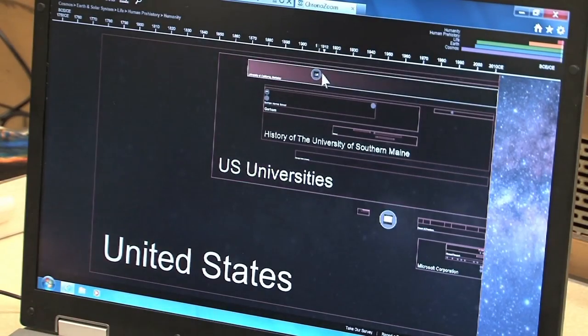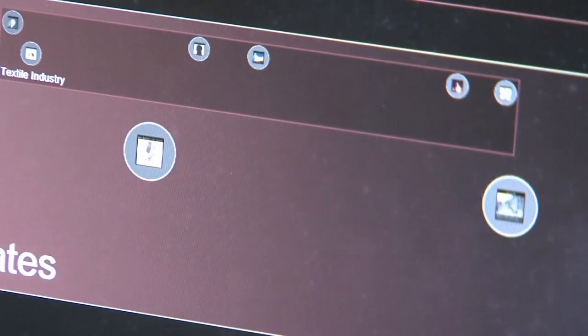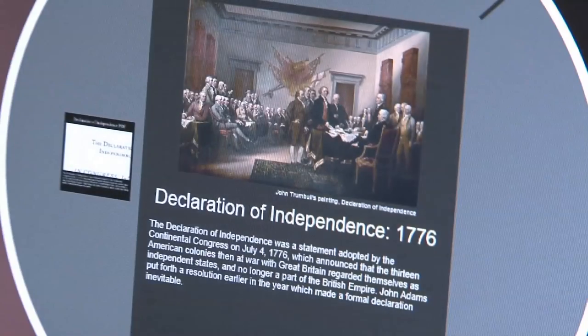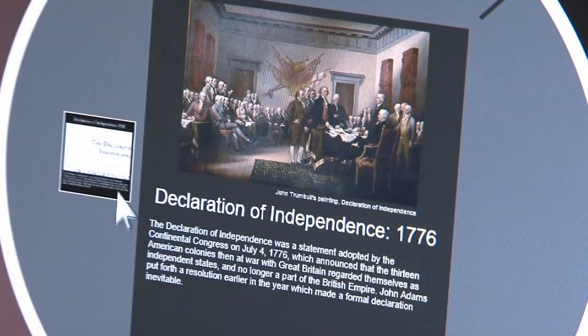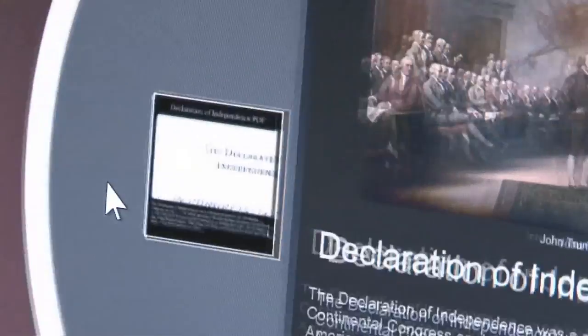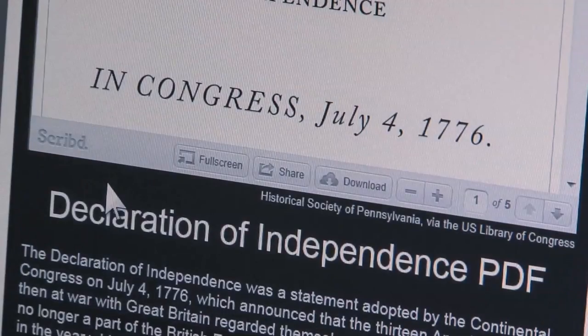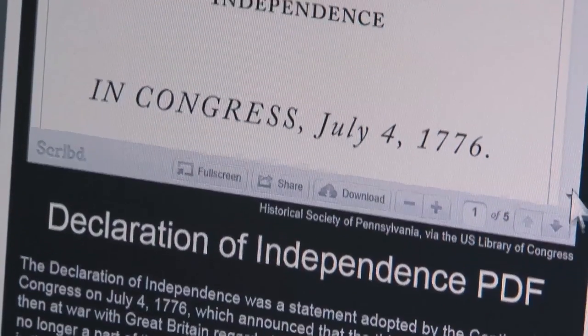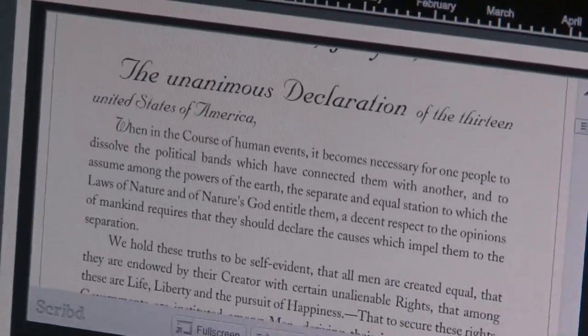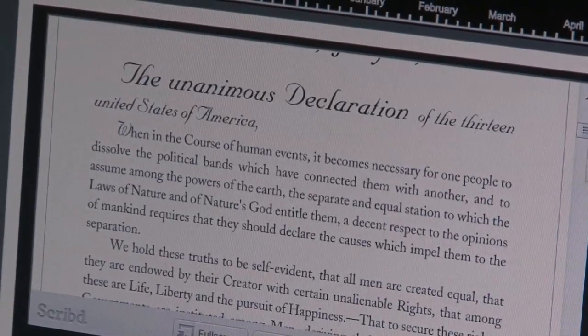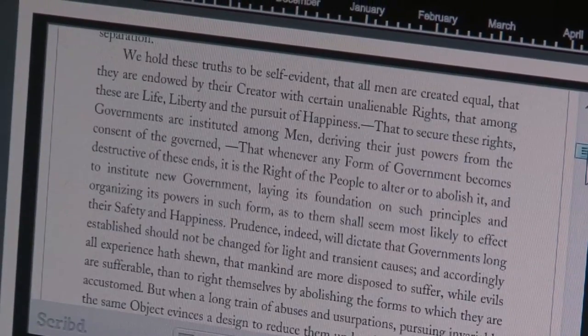Right now we're inside of the United States in the Industrial Revolution. So let's take a look at this Declaration of Independence exhibit. We've actually got the entire PDF embedded right here. So if you zoom here, in a few moments it's going to load that entire document.